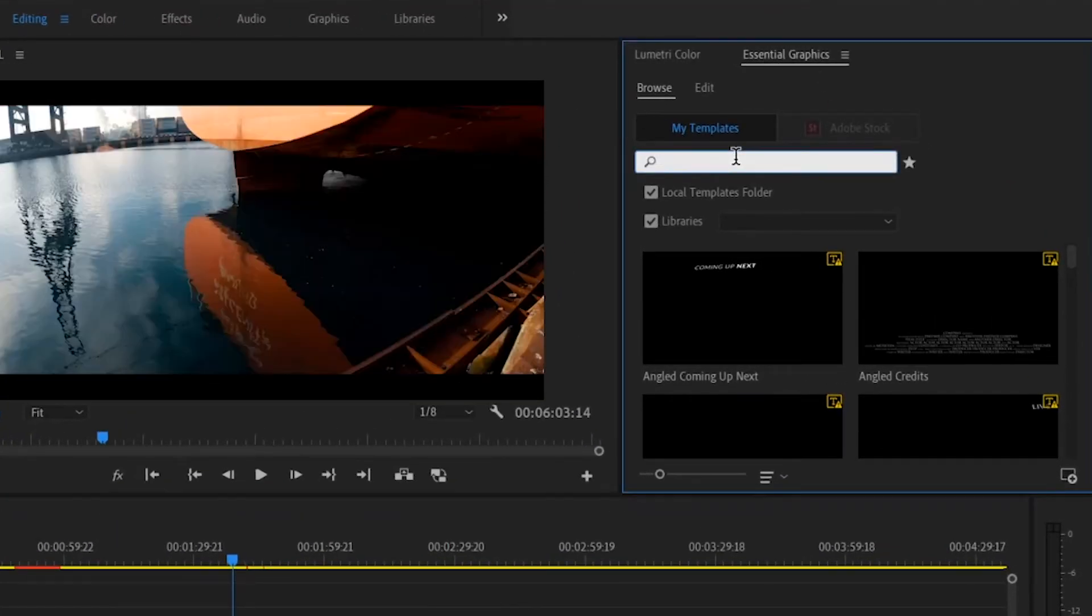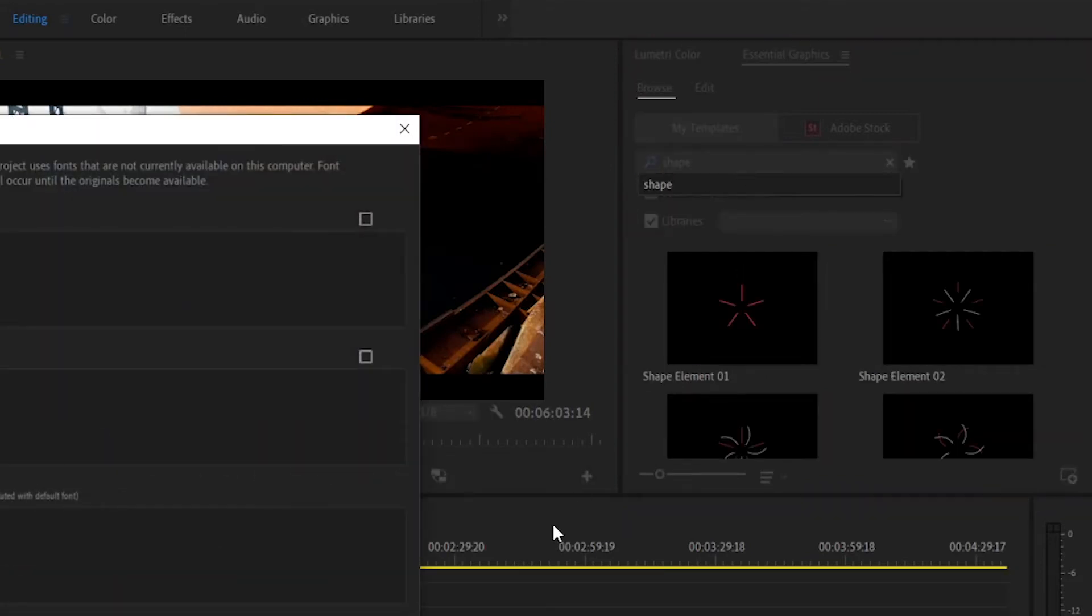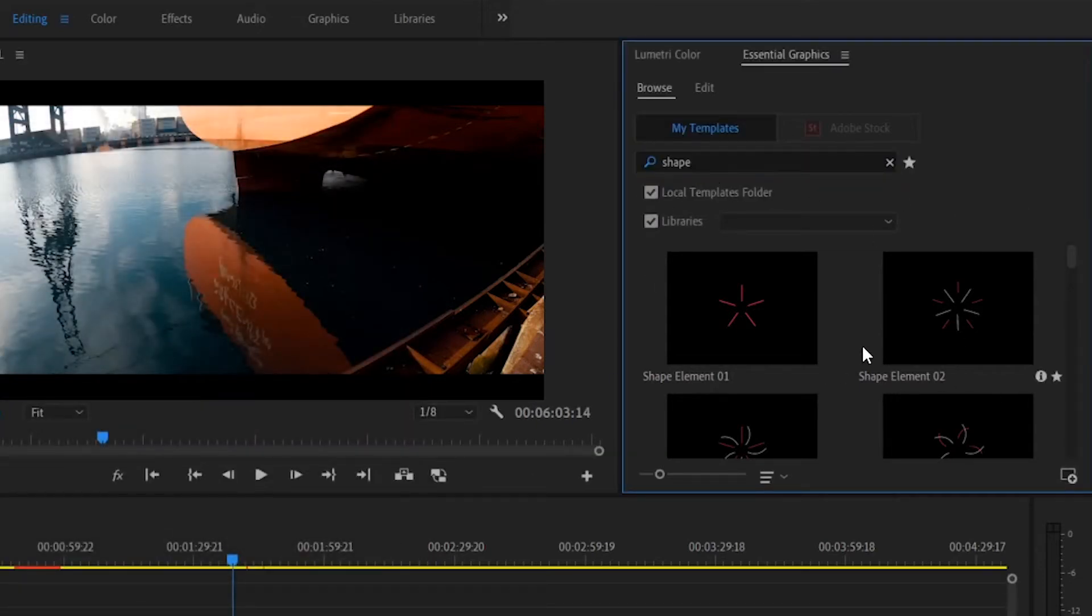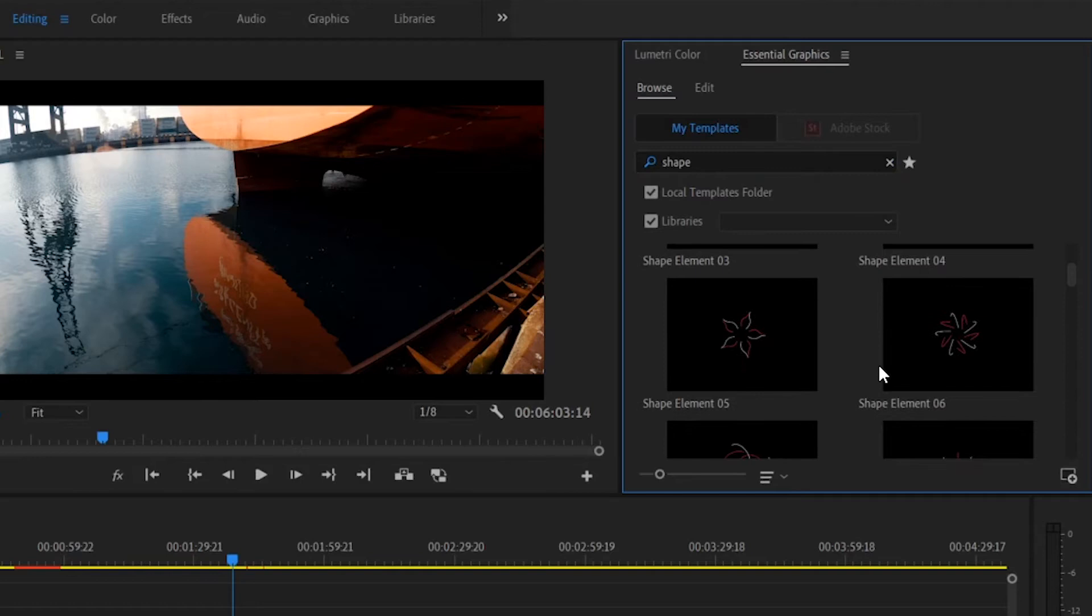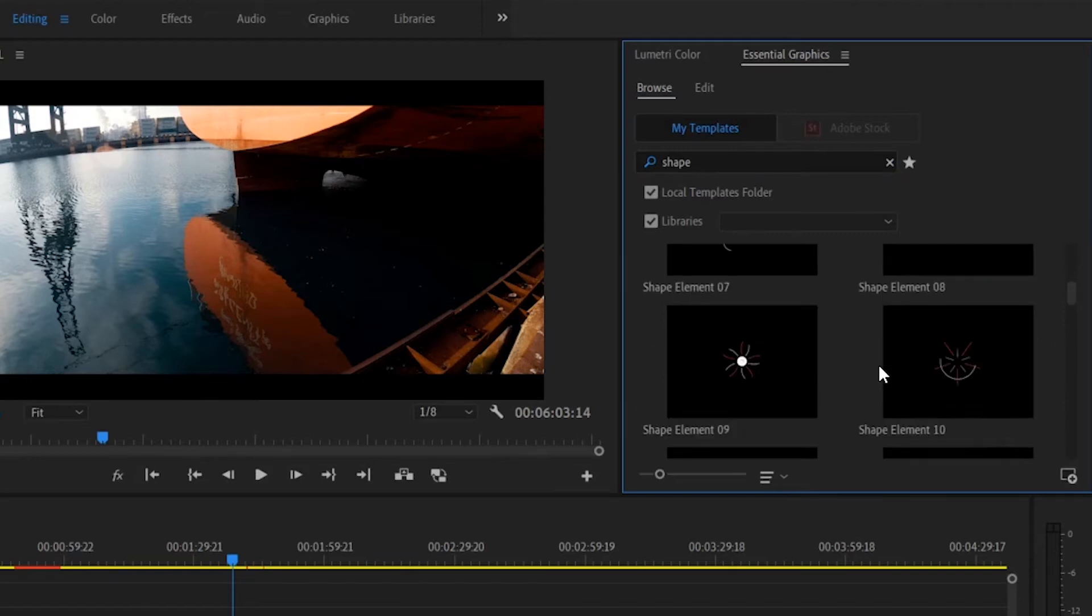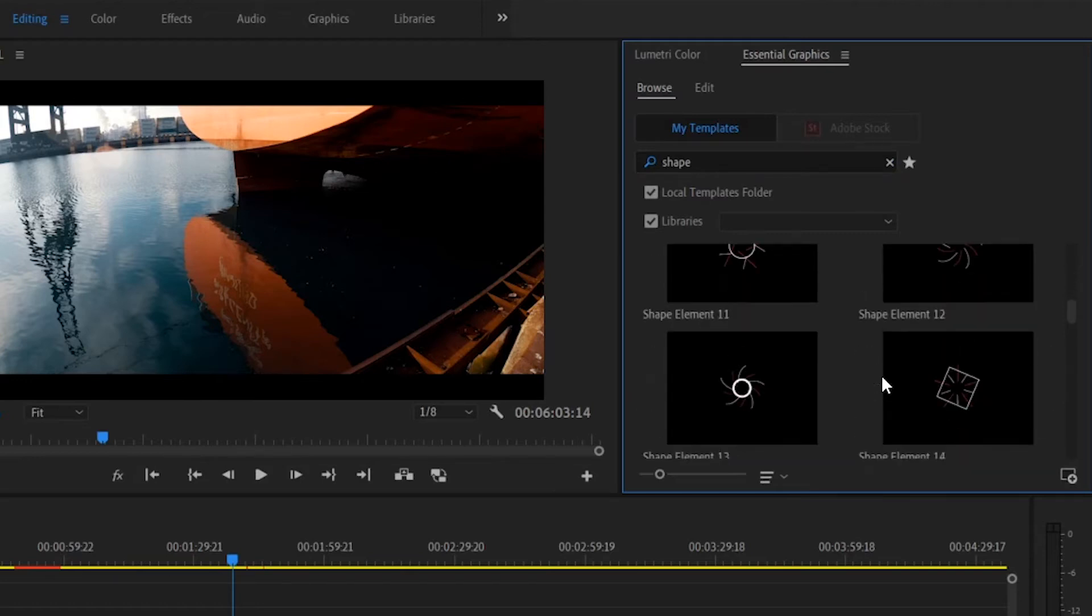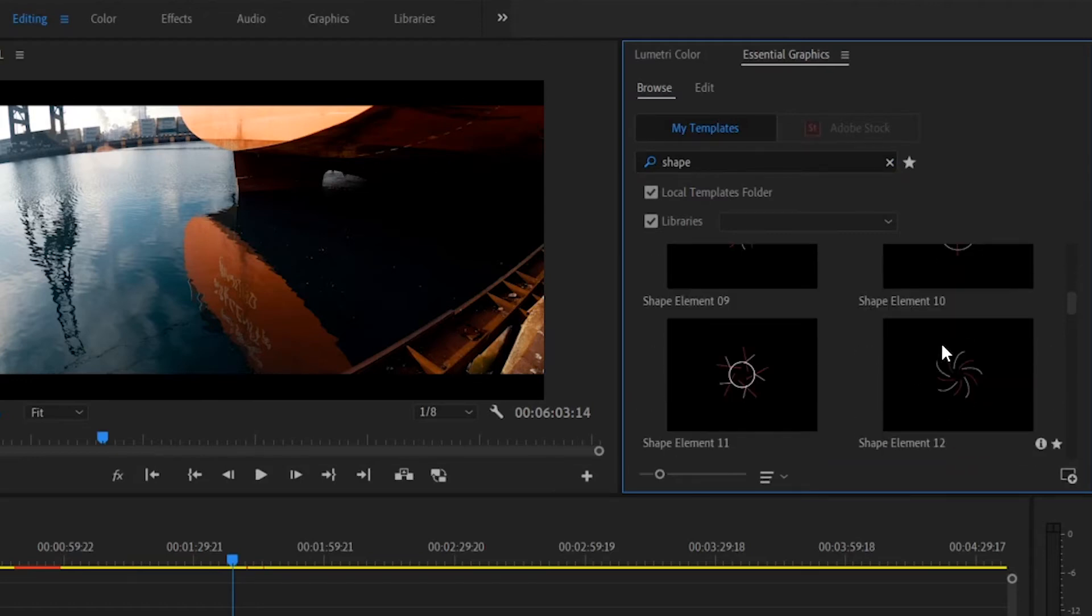Let's try to look for the shape elements movers. Alright, so as you can see here, I have some shape elements in here that are already installed in my Premiere Pro because I just copied and pasted all those motion graphics templates.